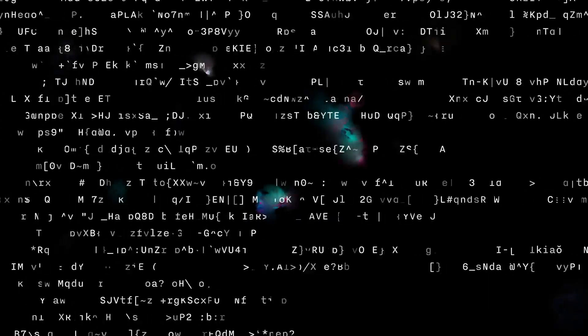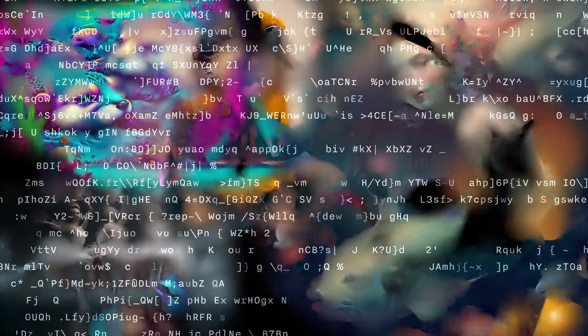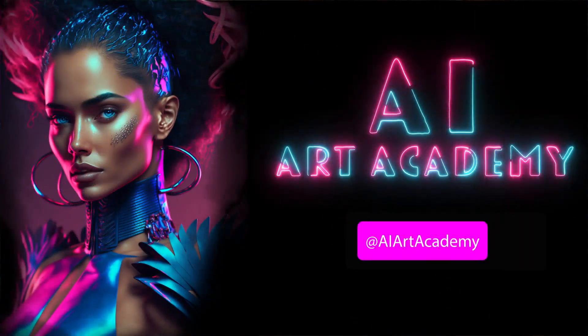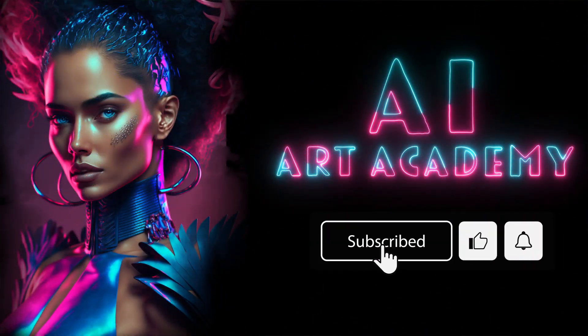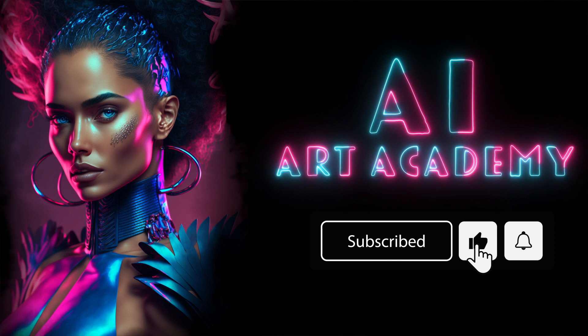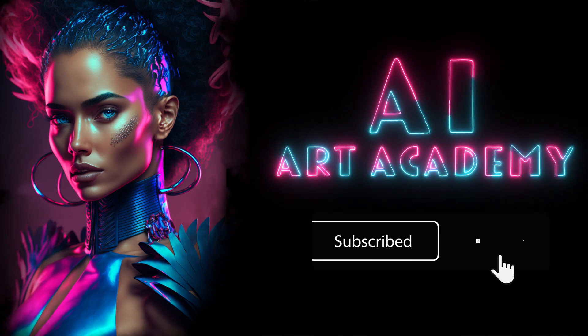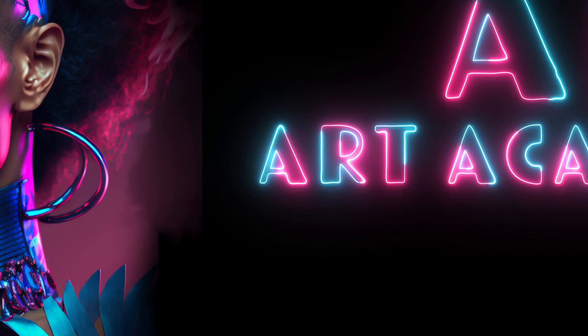Okay, so that wraps up our Midjourney v5.2 guide, and now you should be ready to start creating. If you enjoyed this video, please don't forget to hit the like button and subscribe for more Midjourney guides just like this one. We here at AI Art Academy, thank you for watching, and we'll see you in the next one.